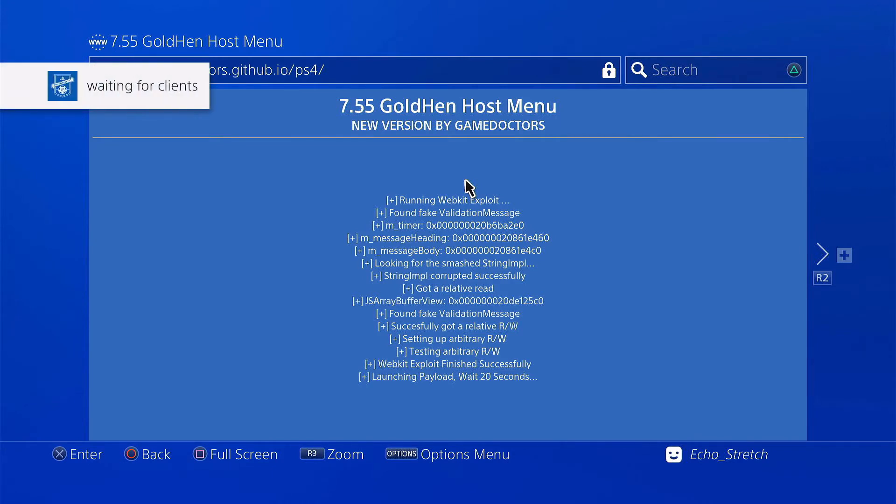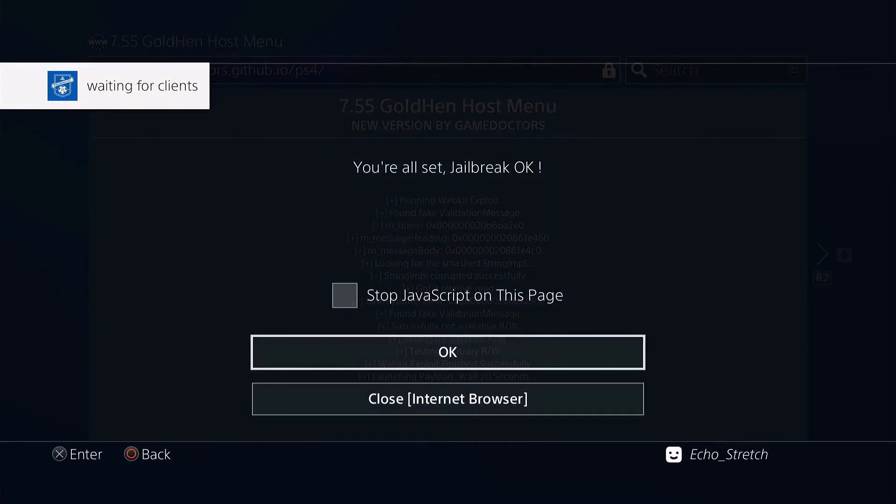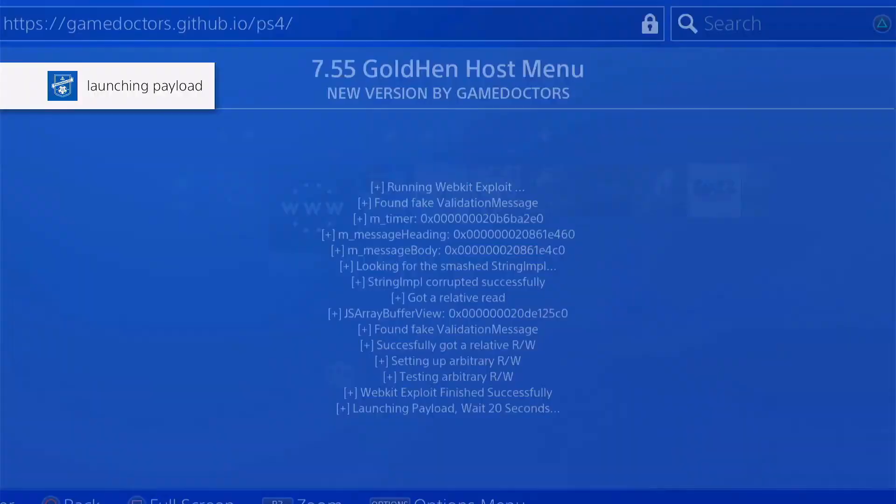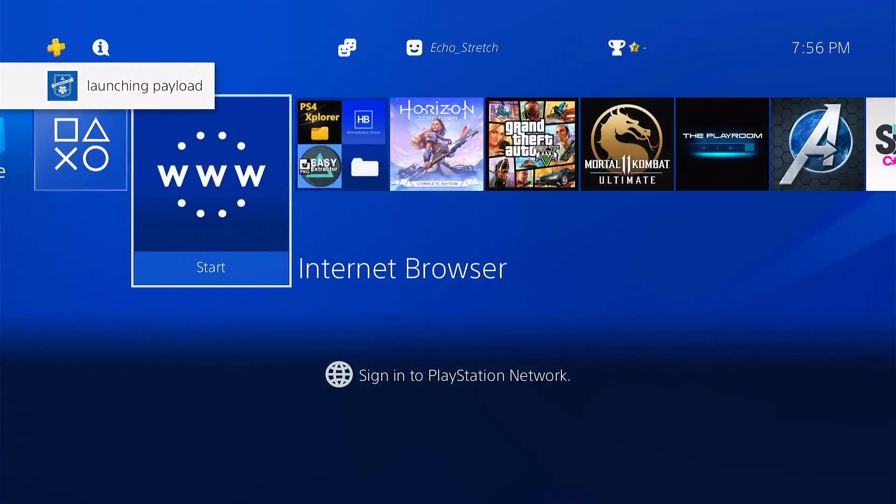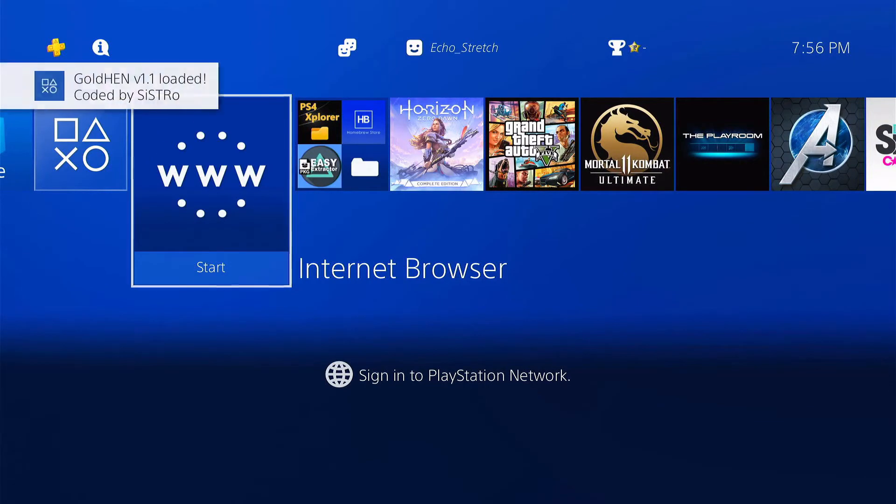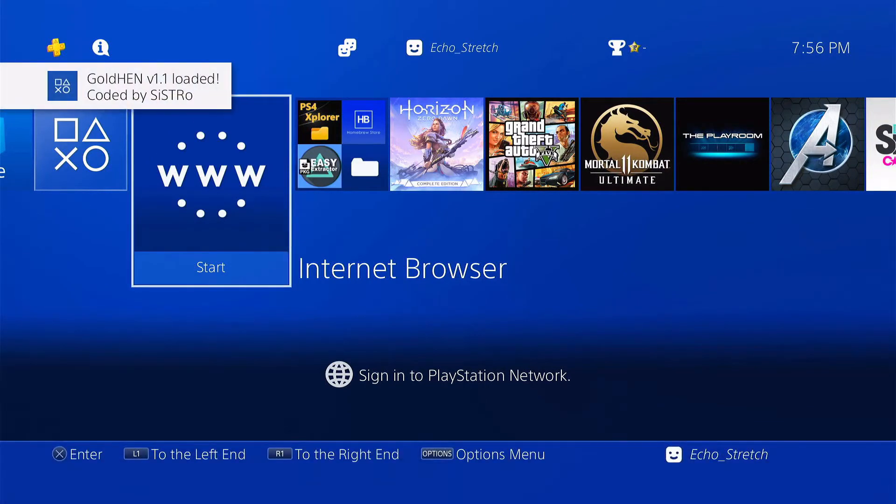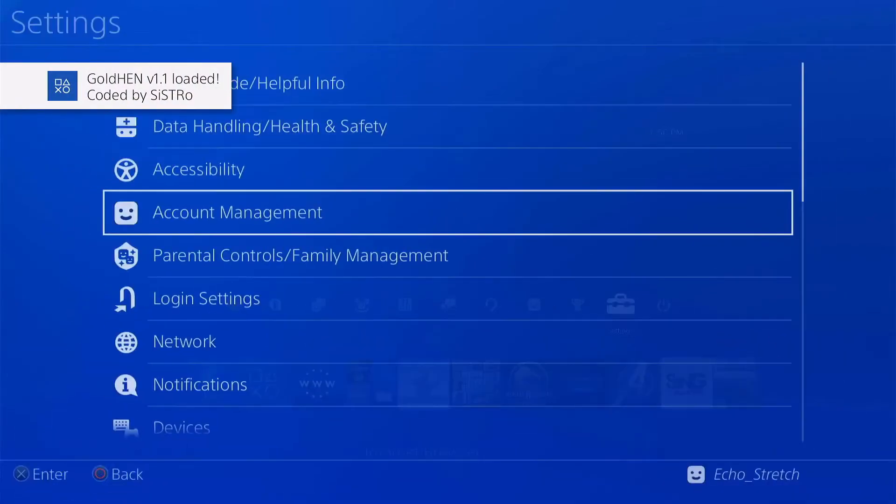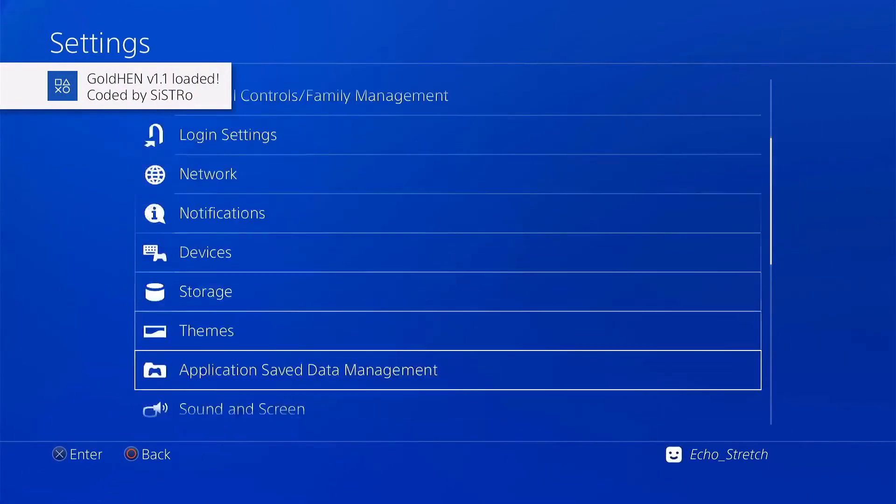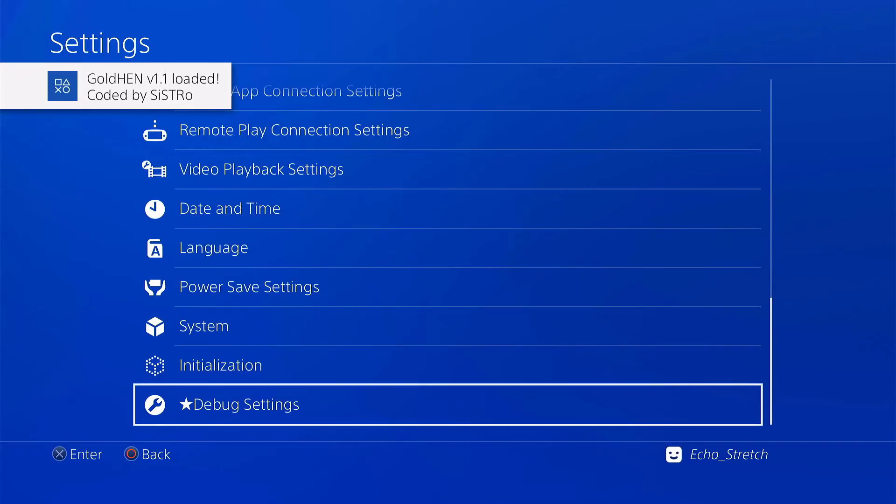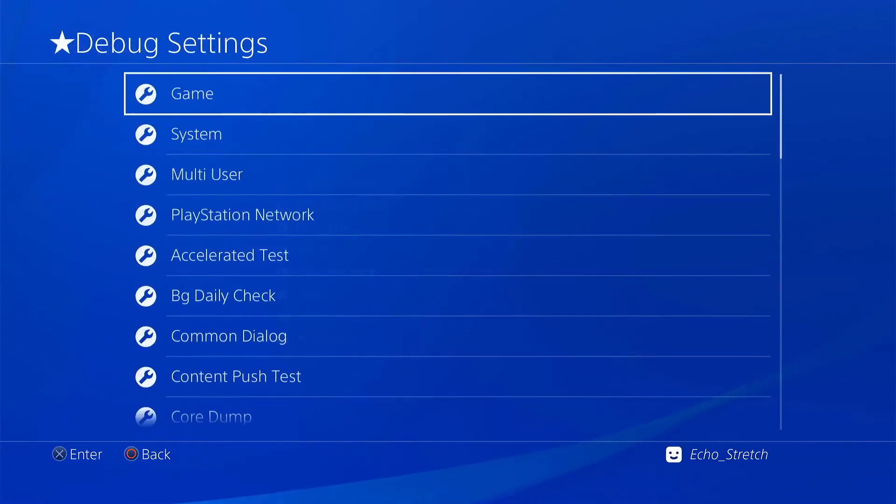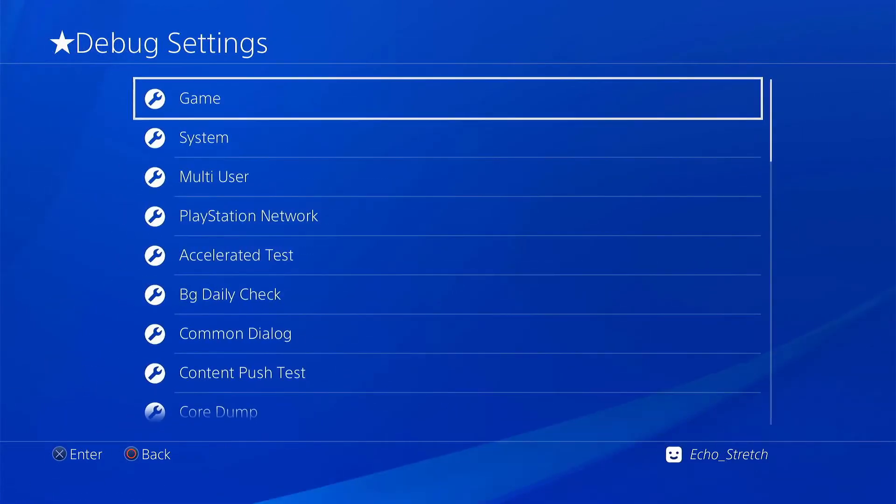Okay, it looks like we're waiting for clients. And it looks like we're all set. We'll go ahead and close our internet browser. And the GoldHen is loaded. We'll jump over to settings, scroll down. We do have debug settings, which is good. That is the third time I tried it.